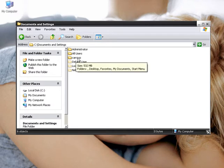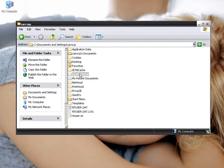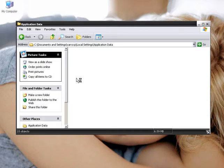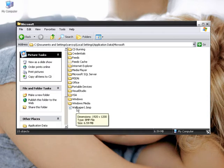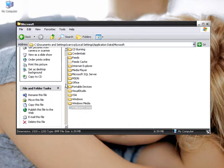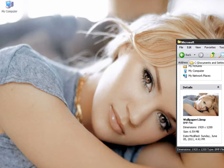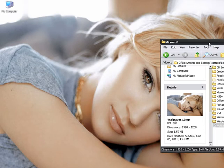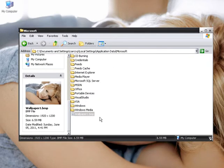Documents and Settings, Your User, Local Settings, Application Data, Microsoft, and then you will find Wallpaper1.bmp. Every image that you save as your desktop image or set as your desktop image will be saved, regardless of its file type, as a .bmp file. That's how Microsoft Windows reads the file for the desktop — as a .bmp file.